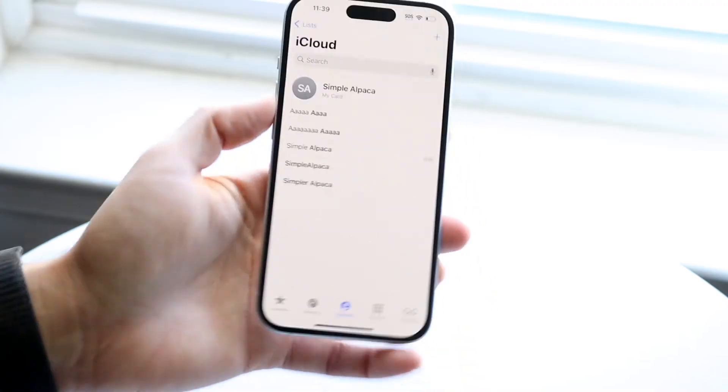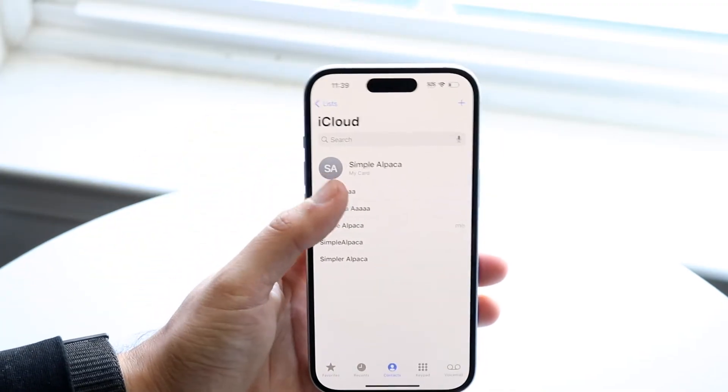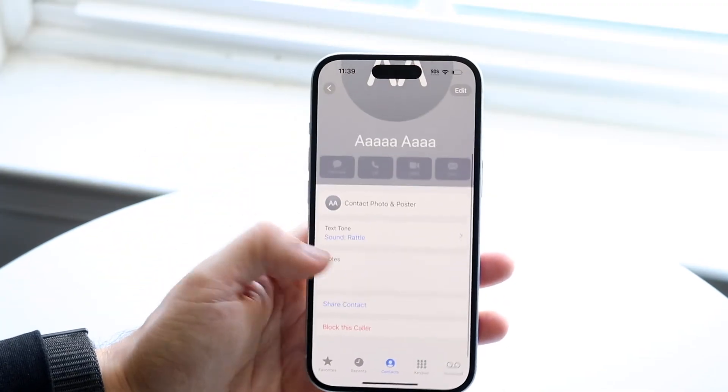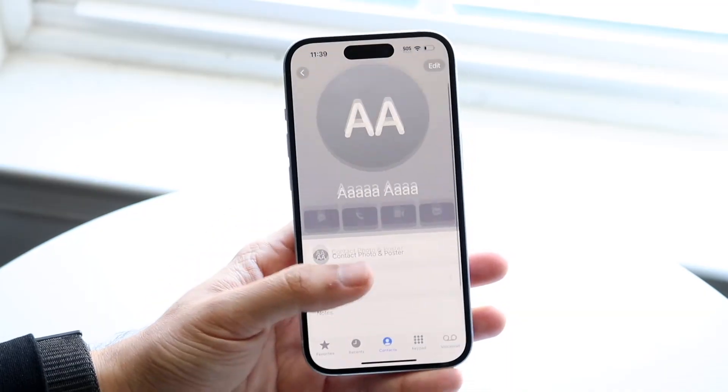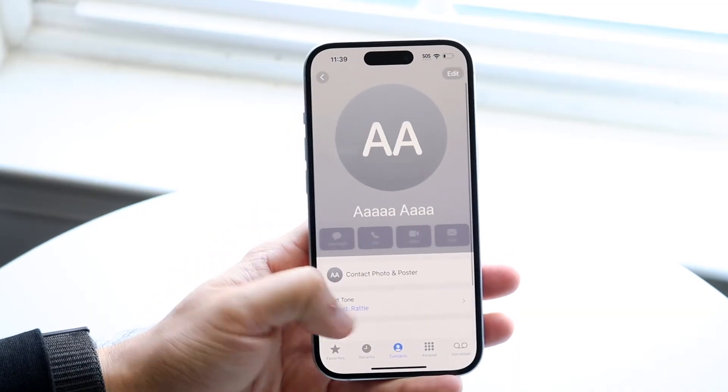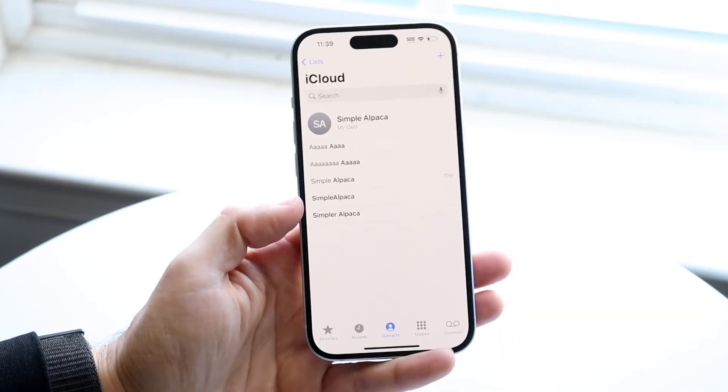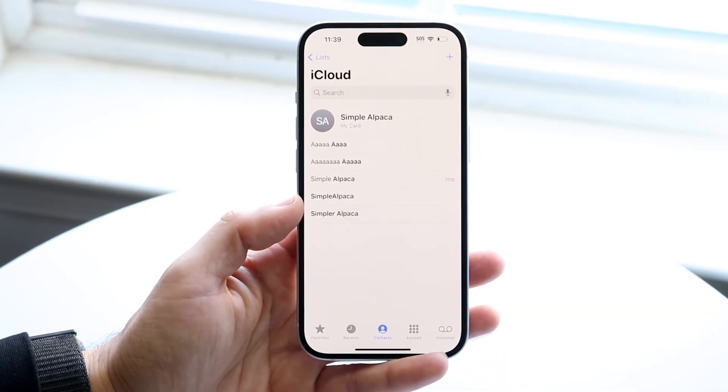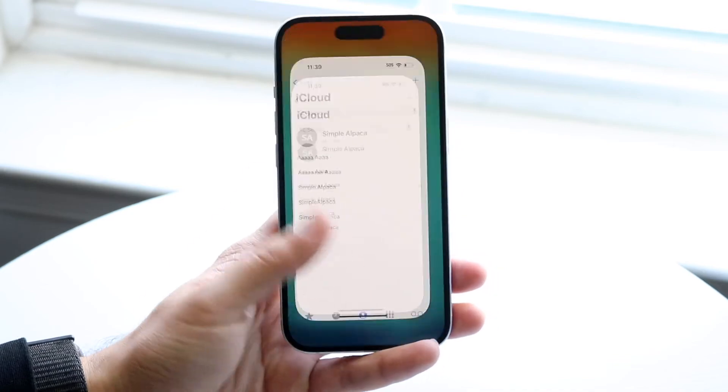So you can do this for all the contacts that you have. You can find the ones that are linked up and then from there, you can go in and unlink them. And that's basically how it's done. It's a super basic process and it really doesn't take too much time.